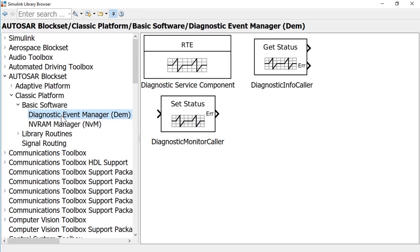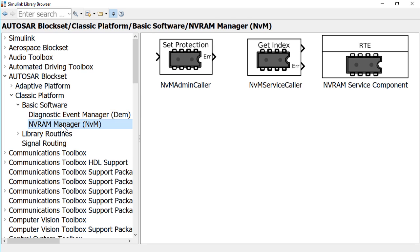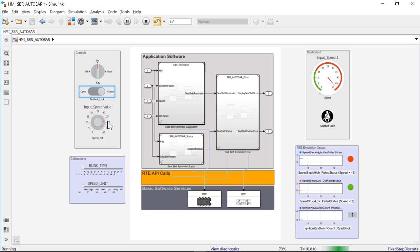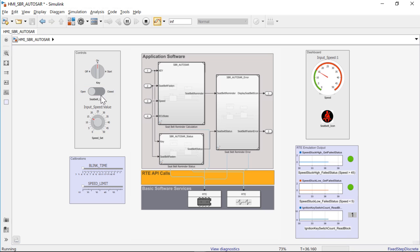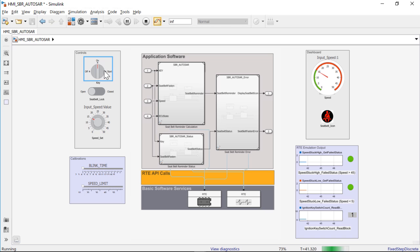Autosar Blockset provides blocks and constructs for basic software services, including Diagnostics Event Manager and NVRAM Manager for simulating the basic software services together with your application software model. This will help validate your Autosar ECU software without leaving Simulink.